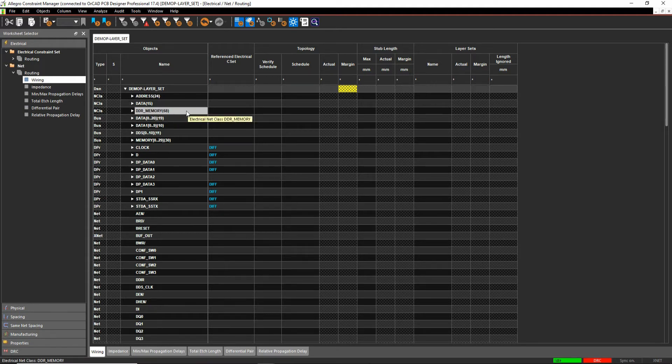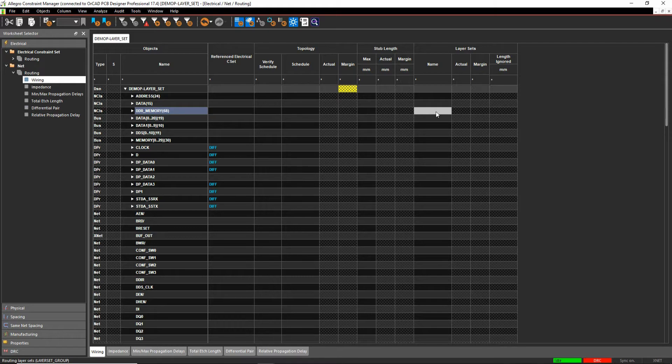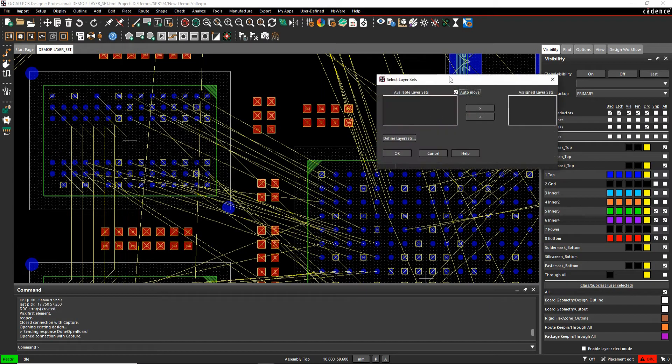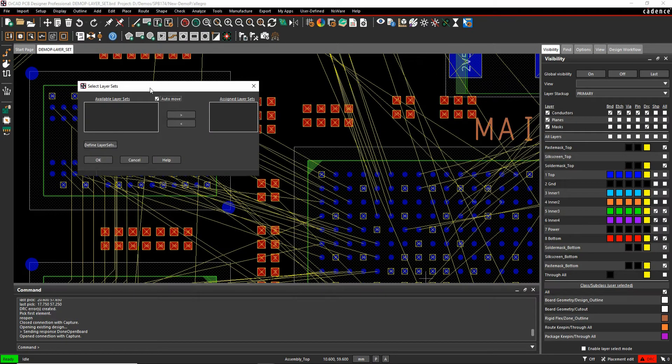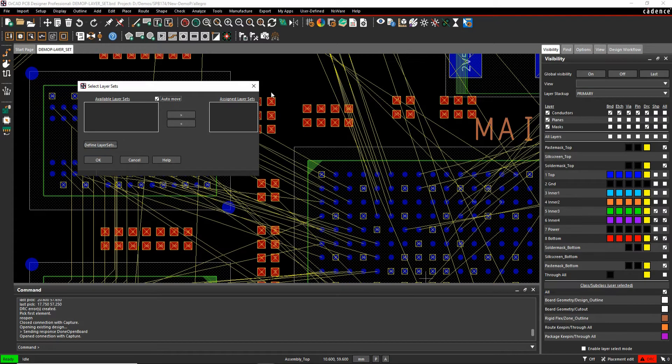So if I've got a group of nets, maybe this DDR memory, and what I want to do is I want to be very specific about which layers this is routed on. So I can effectively select the layer sets cell and it allows me to then define some layer sets.